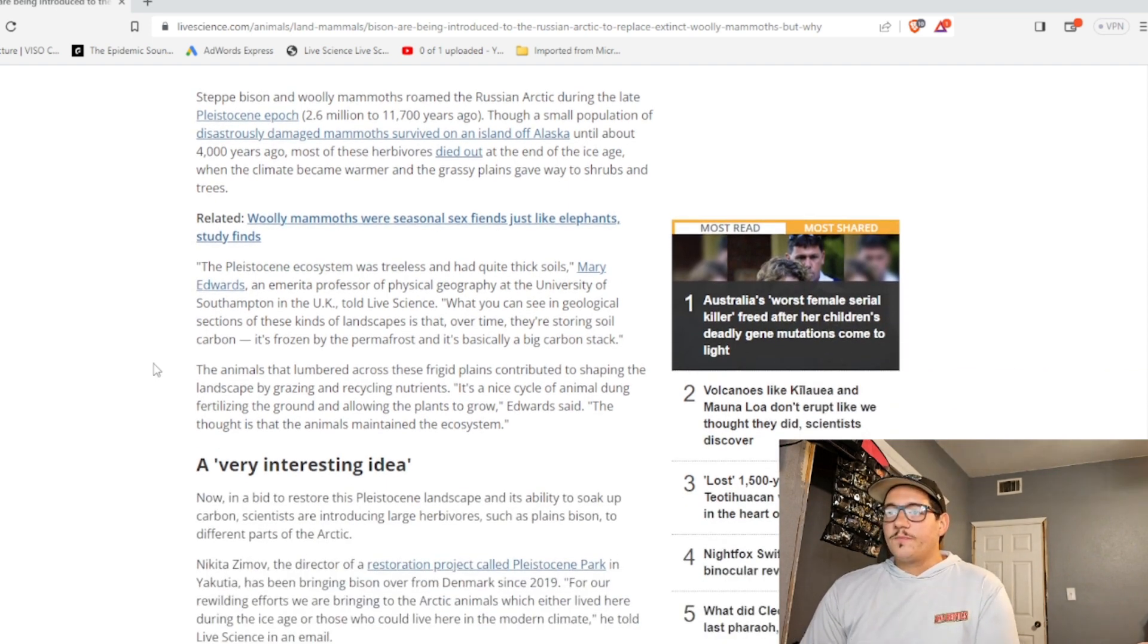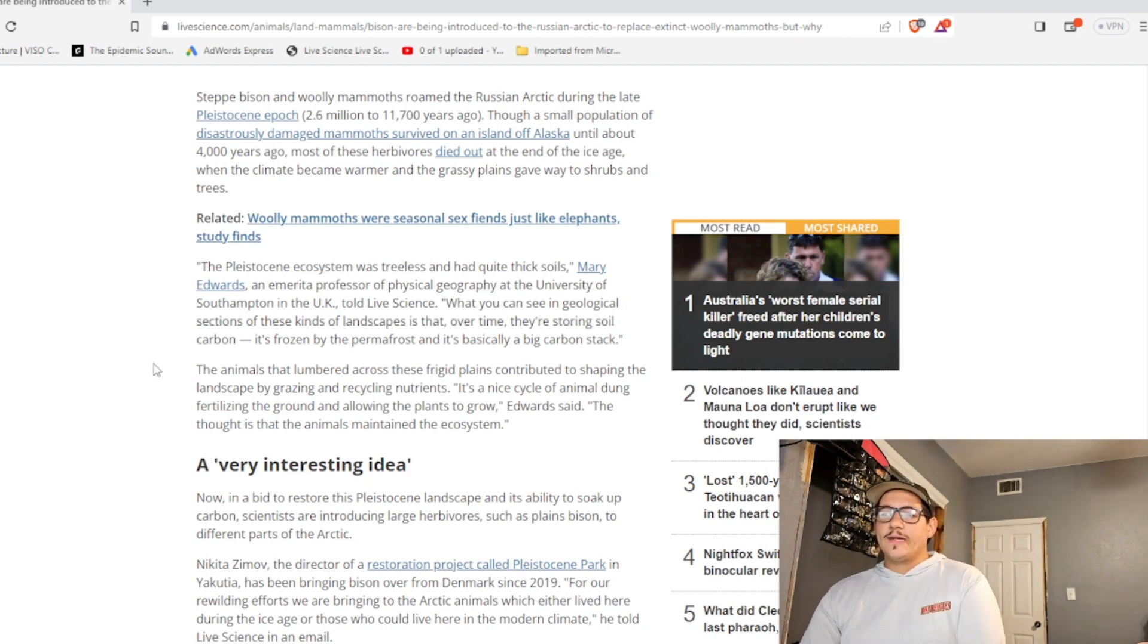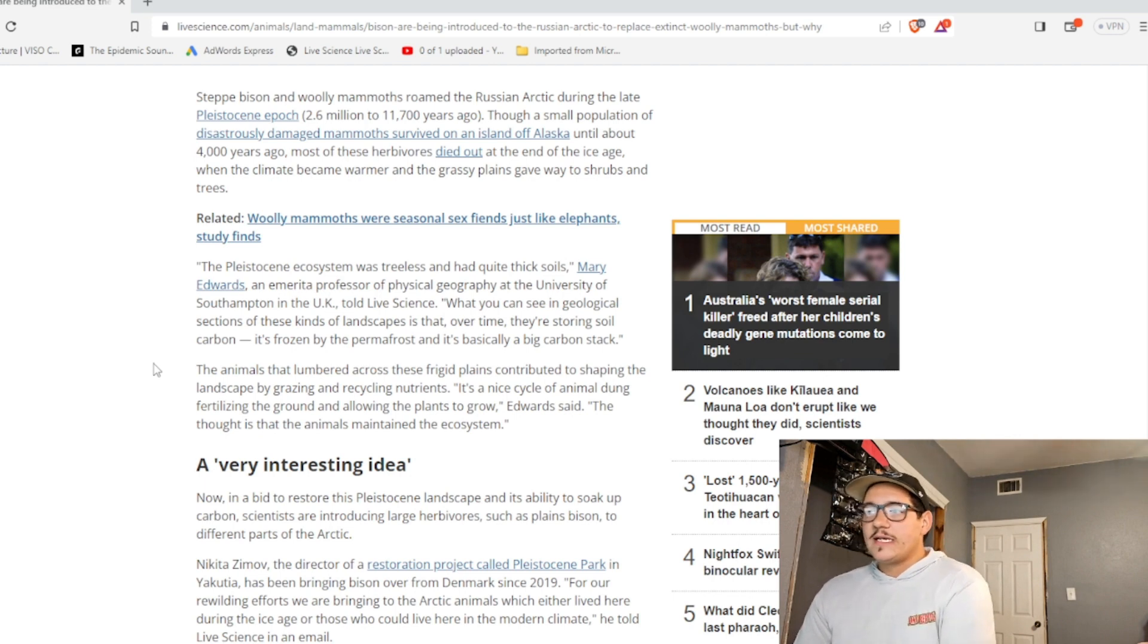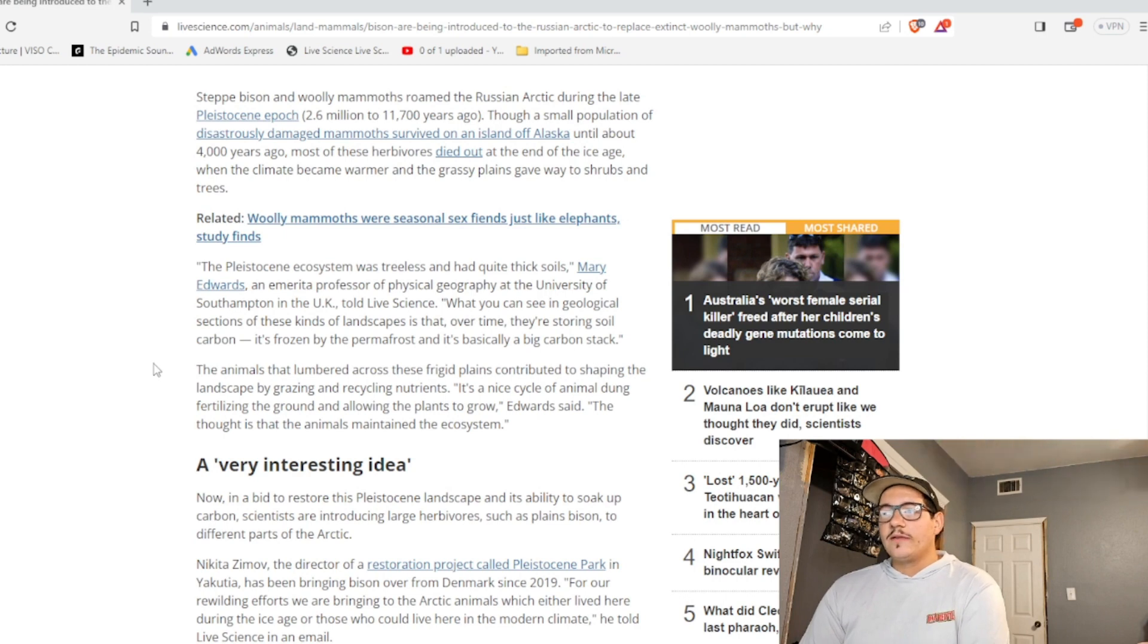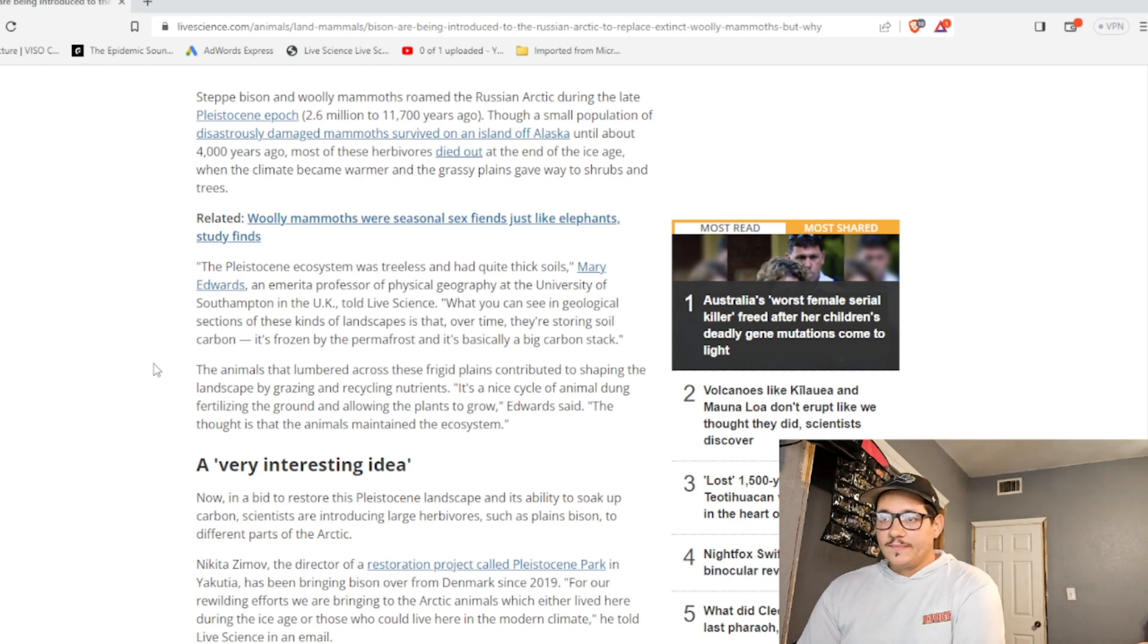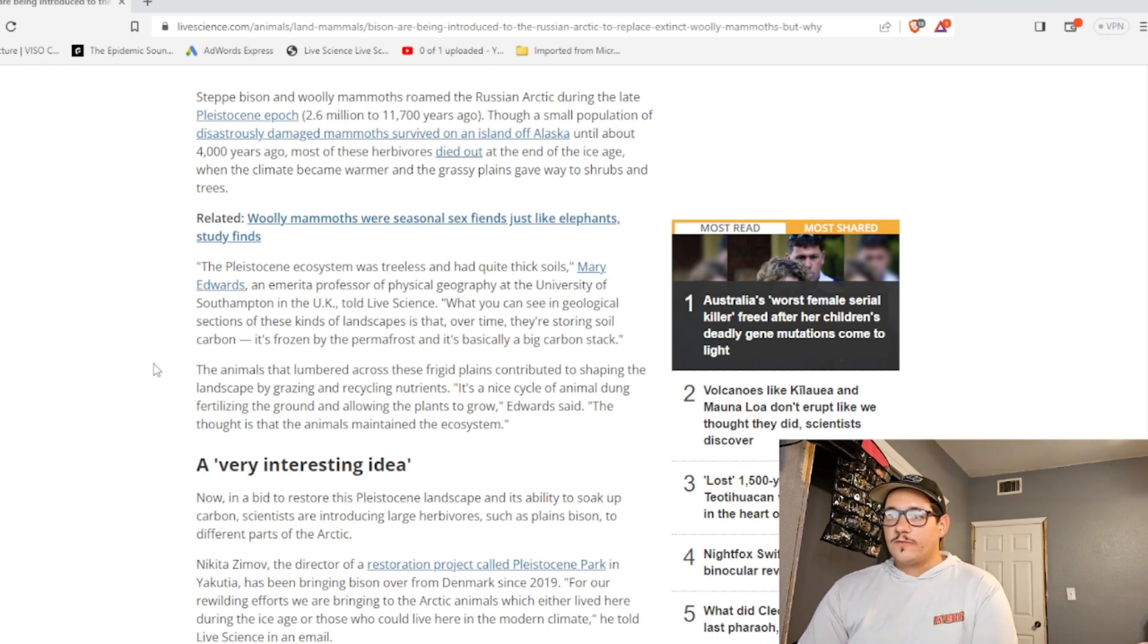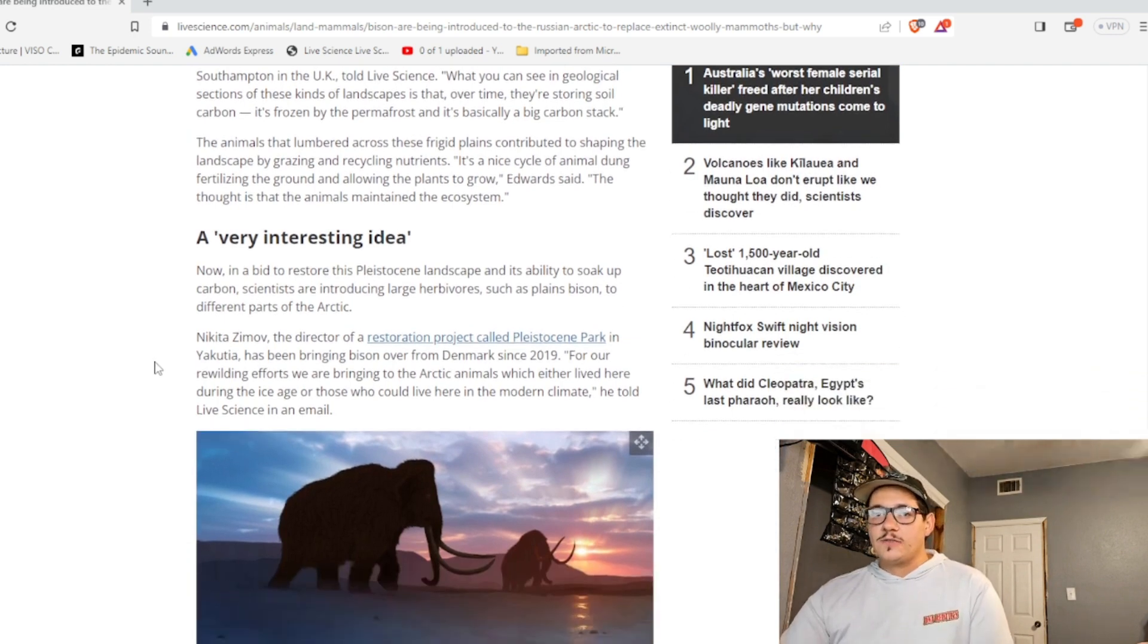The Pleistocene ecosystem was treeless and had quite thick soils, Mary Edwards, professor of physical geography at the University of Southampton in the UK, told Live Science. What you can see in geological sections of these kinds of landscapes is that, over time, they're storing soil carbon. It's frozen by the permafrost and it's basically a big carbon stack. The animals that lumber across these frigid plains contributed to shaping the landscape by grazing and recycling nutrients. It's a nice cycle of animal dung fertilizing the ground and allowing the plants to grow, Edwards said. The thought is that the animals maintain the ecosystem.